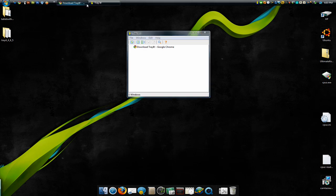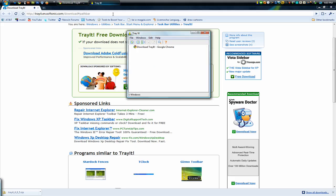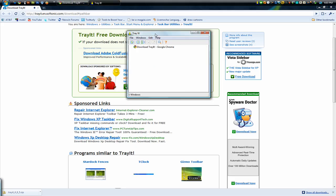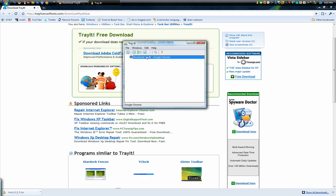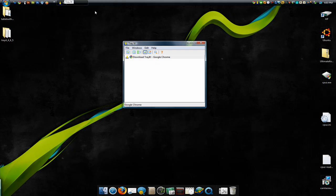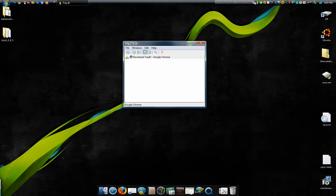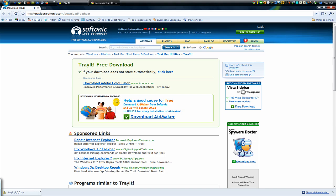Now for example, let's say I wanted to minimize Google Chrome. I can select it right here, click this button right here. Then when I go to minimize it, see it disappears from the taskbar, and now it's right here in my system tray. I can click it again, and here it comes.